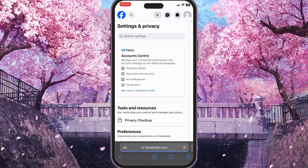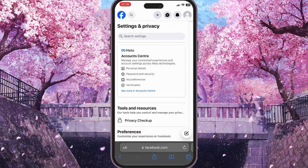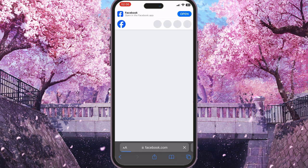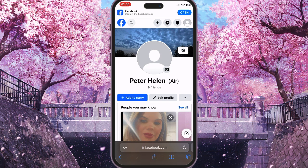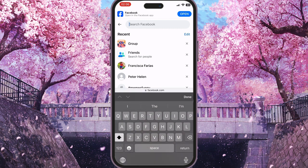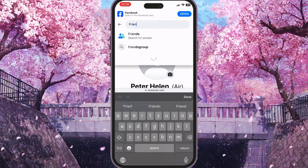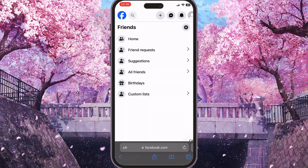Now the desktop version of the site will load. Go to your profile tab in the top right corner and press your name once the page has loaded. Then press the search icon in the top left corner and search for 'friends' — click the first option.